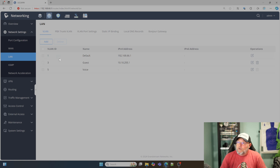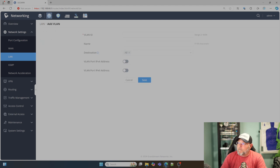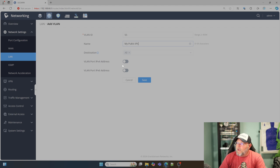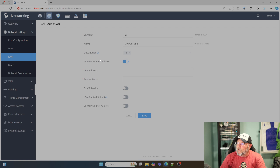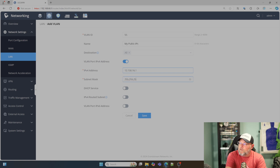We're going to add a new VLAN — we're going to bring it in on a VLAN and distribute it that way. So we're going to click Add. We're just going to call this VLAN 55, and we're going to call this "my public IPs." Then down here we're going to turn on VLAN port IPv4 address and we're going to set 12.150.16.1 with a 255.255.255.0 subnet mask.